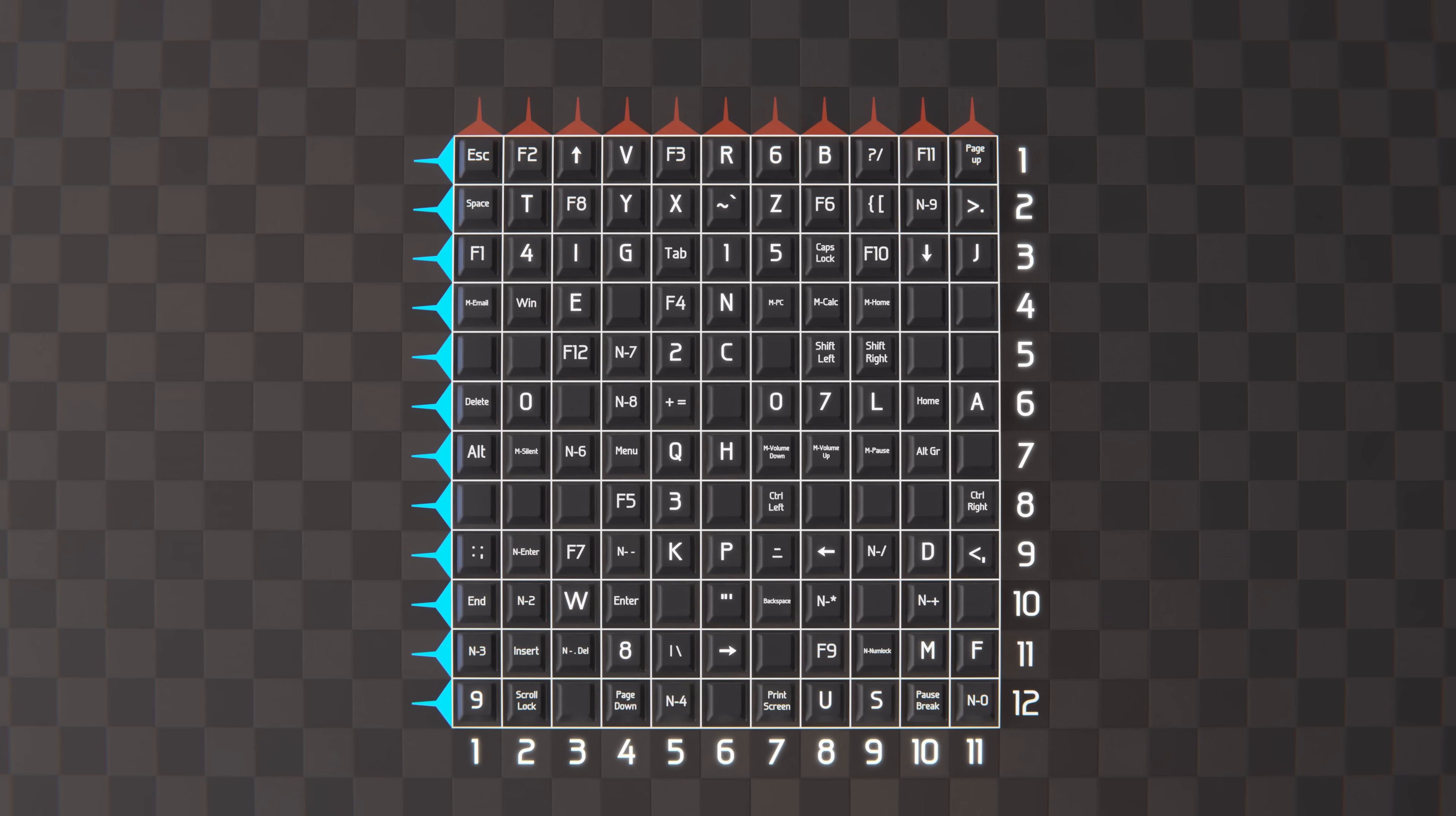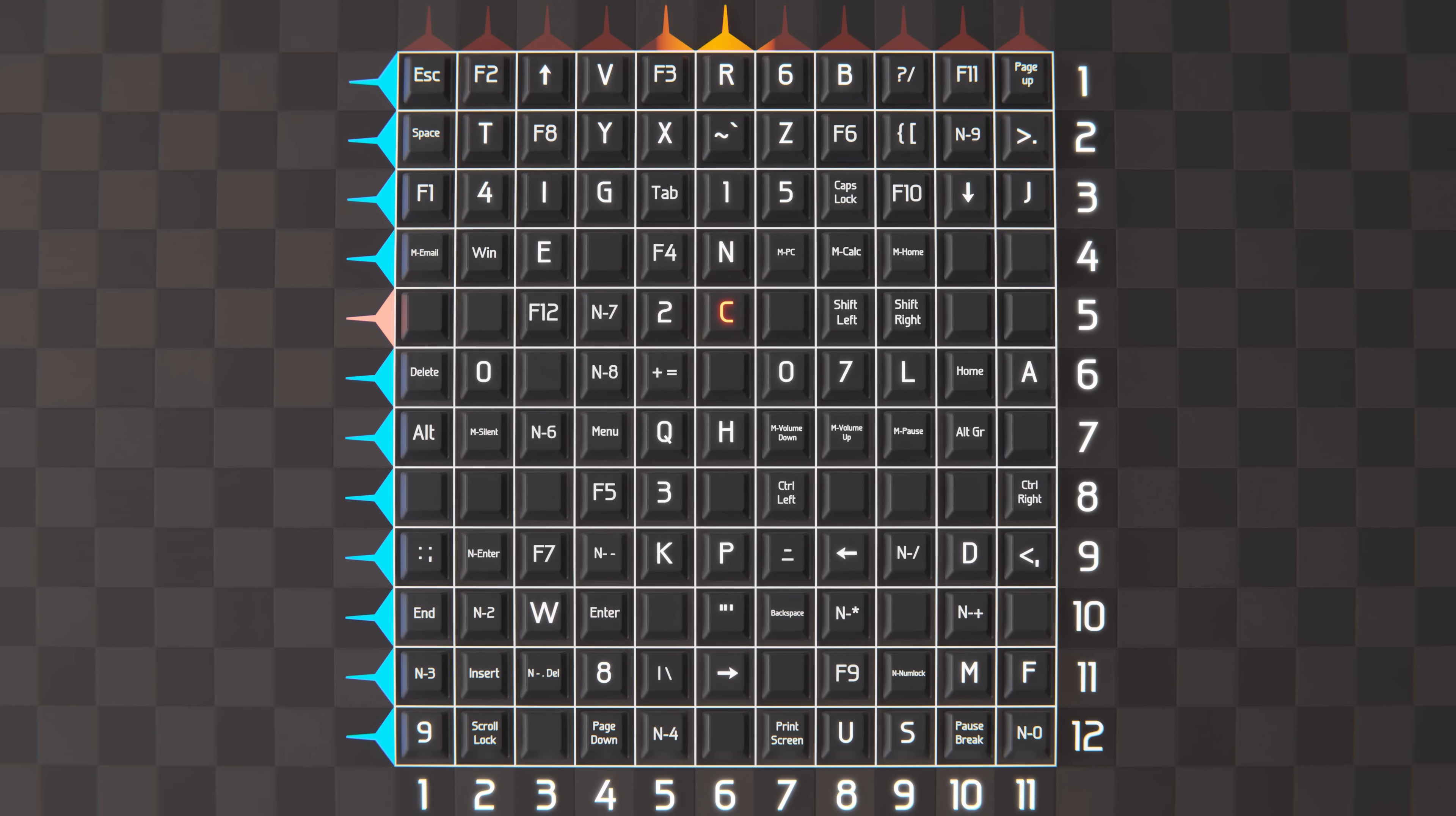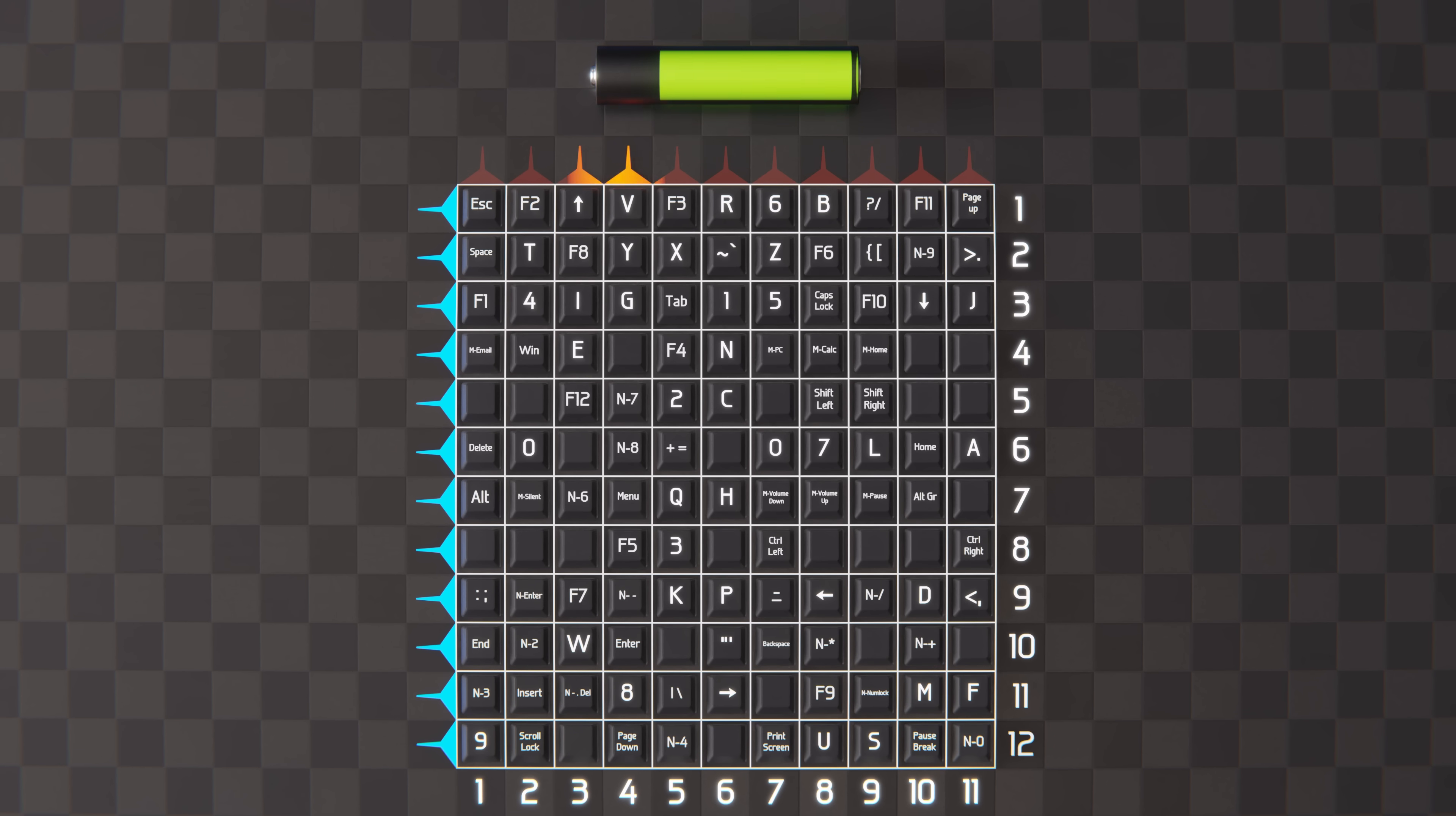One solution is to quickly scan three volts along each of the 11 columns, so that at any given time, only one column is active. By correlating the active column with when voltage is received on the input row, we can determine the exact intersection of column and row, and thus, which key is pressed. However, with this solution, we're continuously scanning three volts across the columns, which takes power, thereby draining the batteries.